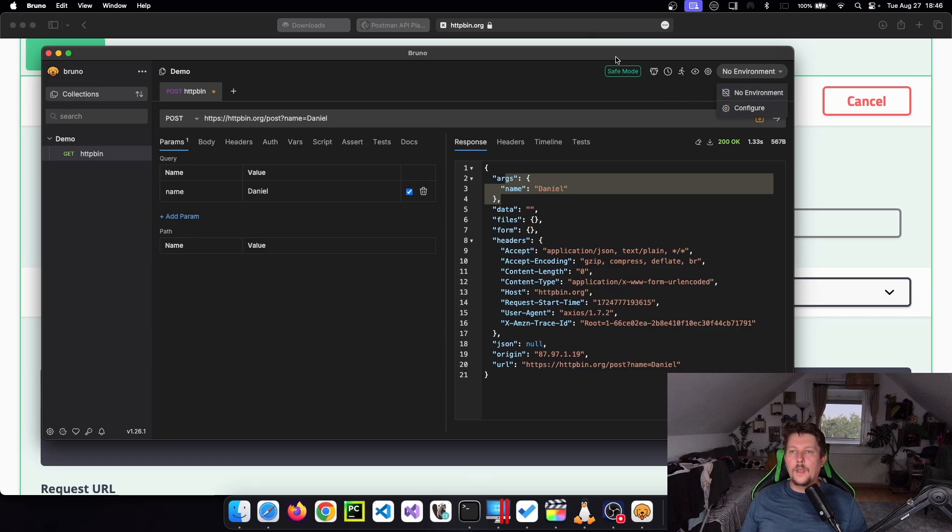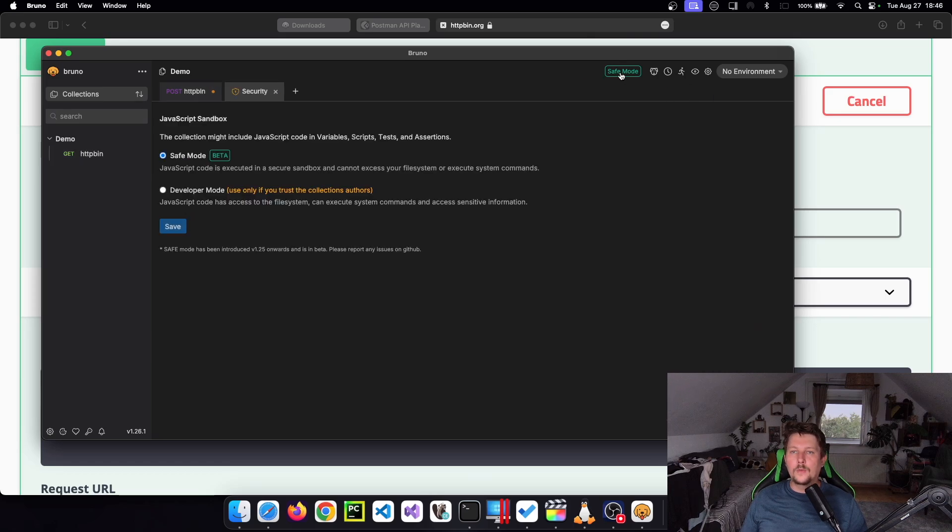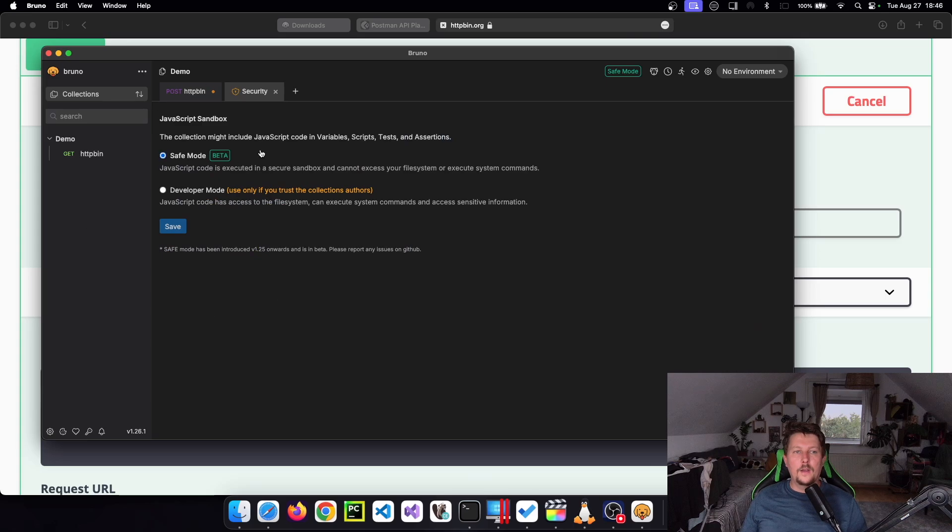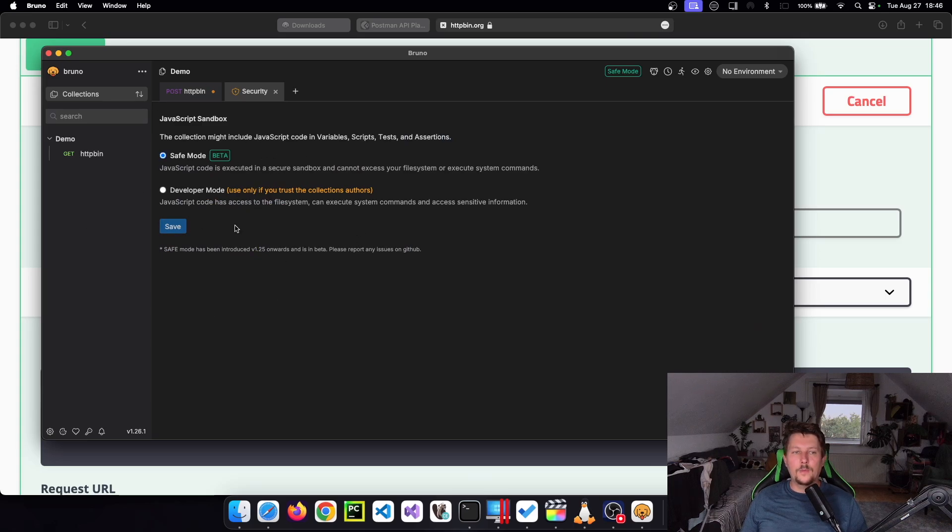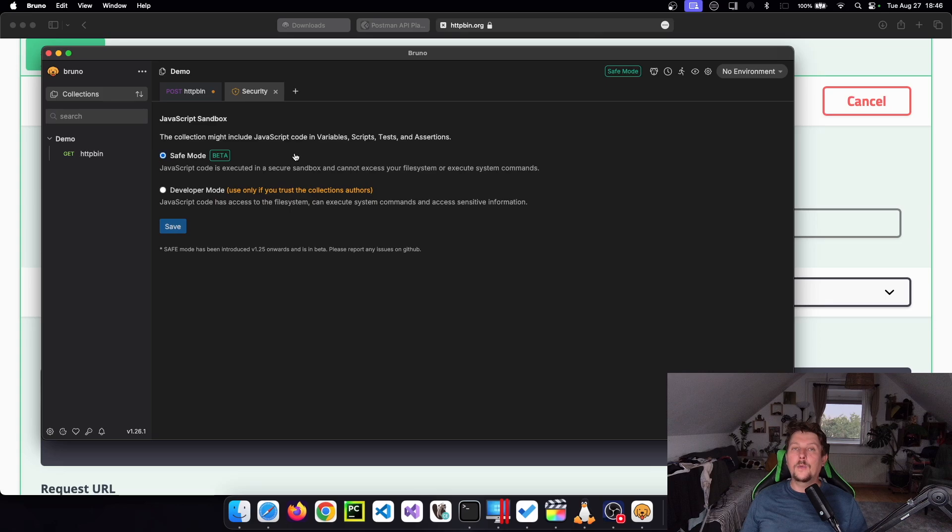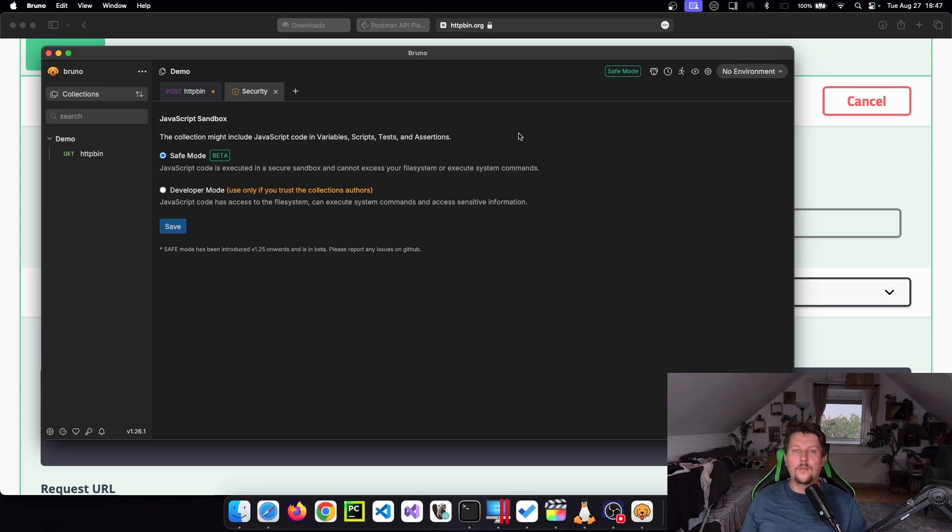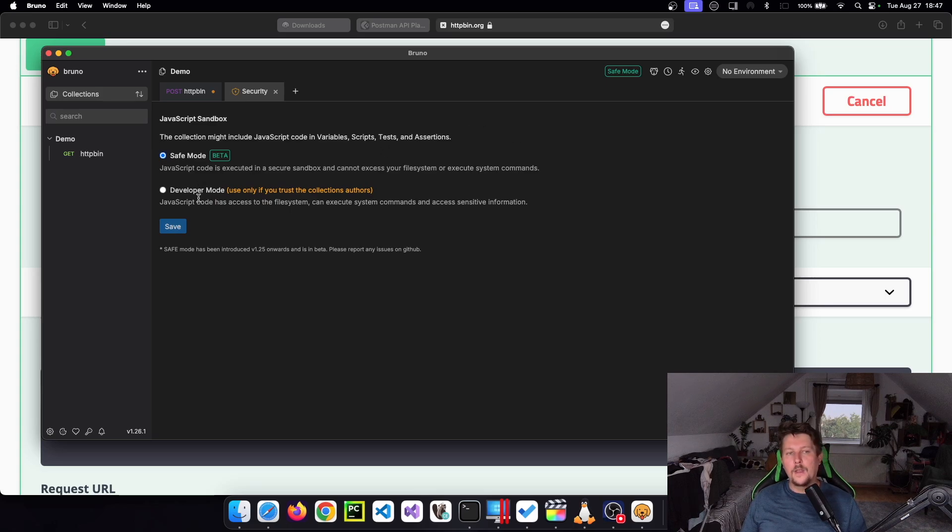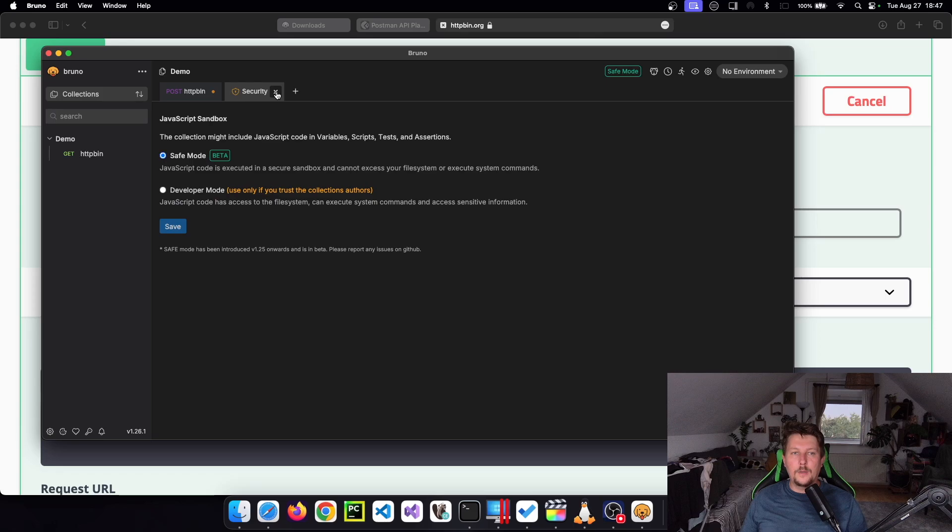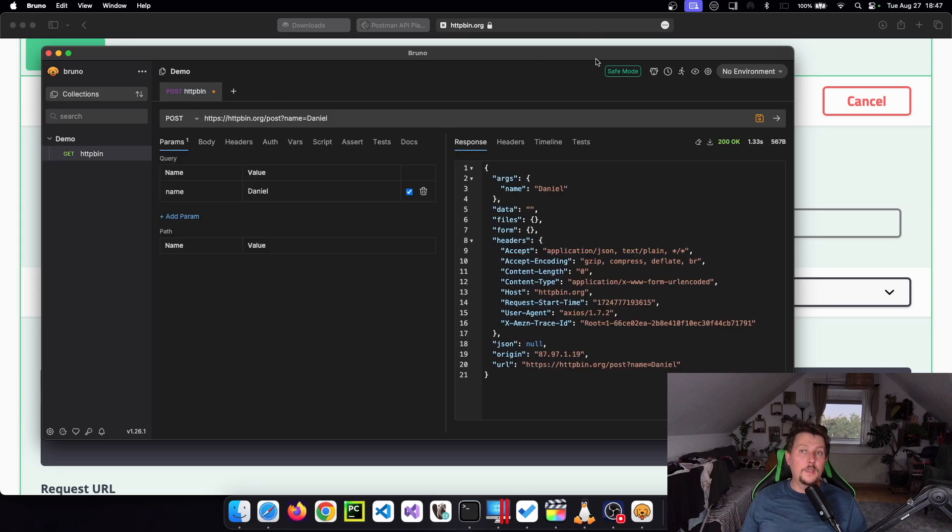So what we can also do is to change the way these requests are sent. There is a safe mode and developer mode. So when we use the safe mode, this JavaScript is executed in a secure sandbox and it cannot access our file system or execute system commands. And the developer mode is a bit more permissive.